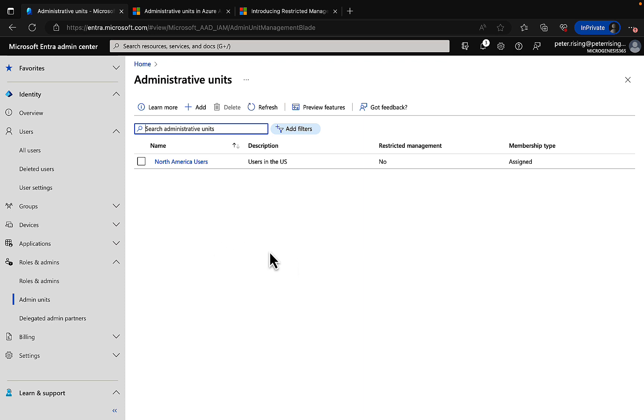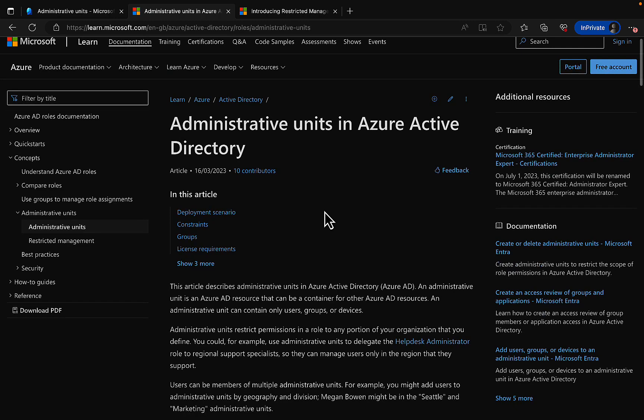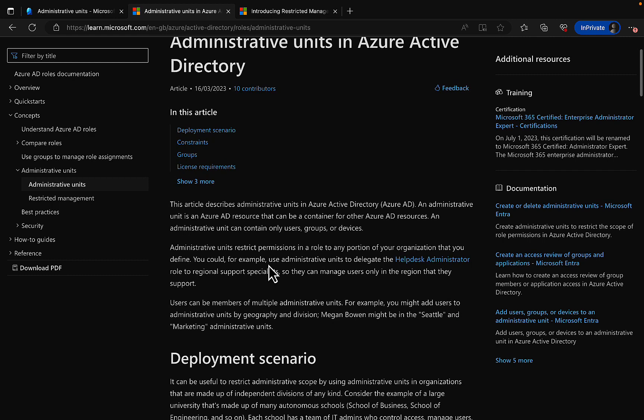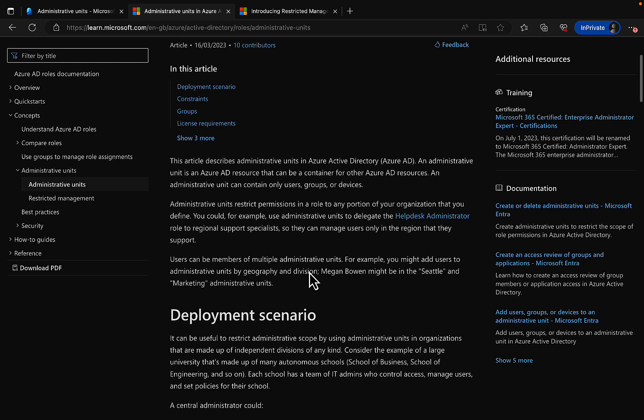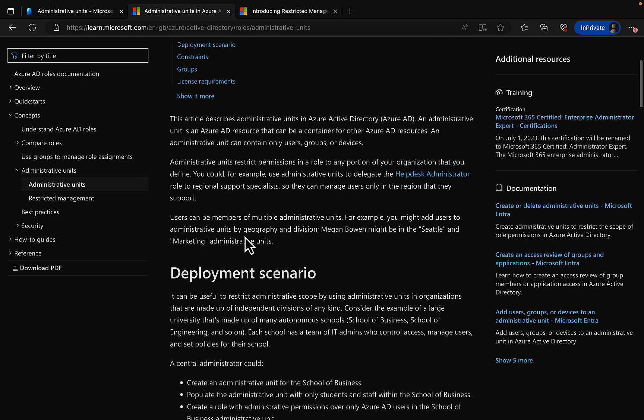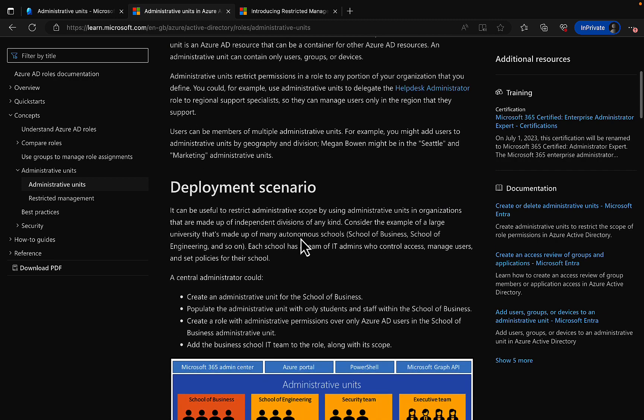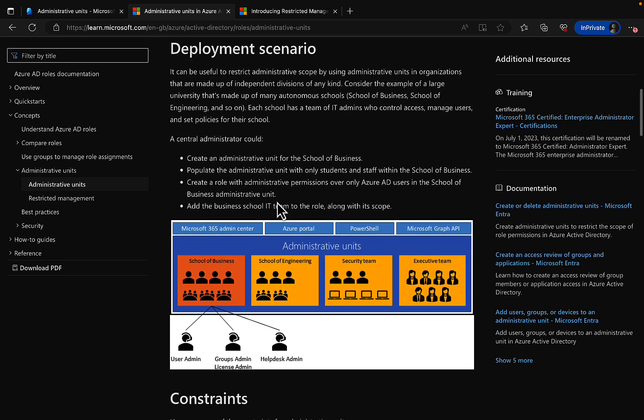Let's take a step back a bit, actually. What actually is an admin unit? Let's take a look at this learn.microsoft.com doc, which again I'll include in the description. Admin units are going to restrict permissions in a role to any portion of your organization that you define. You could, for example, use admin units to delegate the help desk admin role to regional support specialists so they can manage users only in the region that they support. Users can be members of multiple admin units. For example, you might want to add users to admin units by geography and division, so Megan Bowen might be in Seattle and the marketing administrative units. So you can take a look at this article and get some really good information on how admin units work.